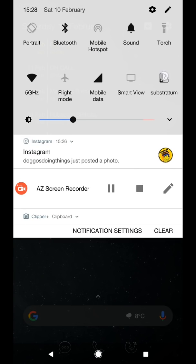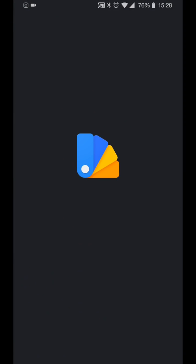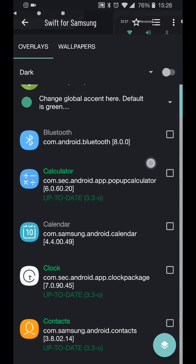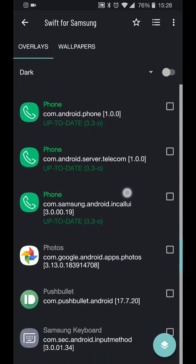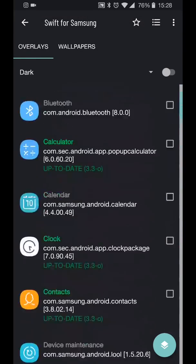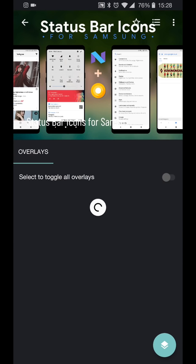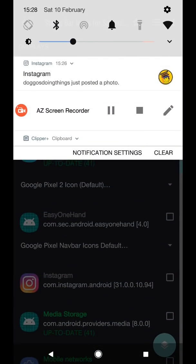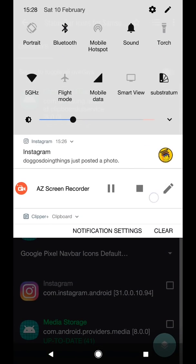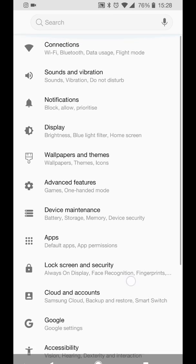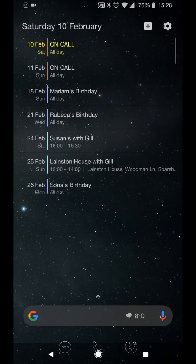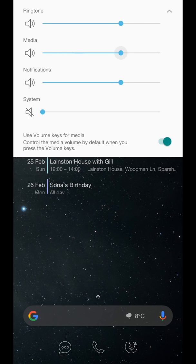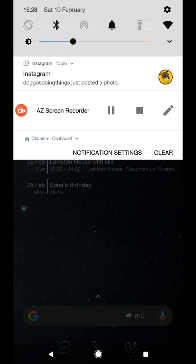So substratum works perfectly fine out the box. Swift for substratum has been updated to support the final version and there was a notification yesterday for that and I've applied all the usual themes to mine and it works really well out the box. The same goes for status bar icons for Samsung. This has also been updated so I'm using the pixel 2 style look and feel so everything just looks a bit more stock Android-y without being stock Android of course and it just makes it a bit nice to use.